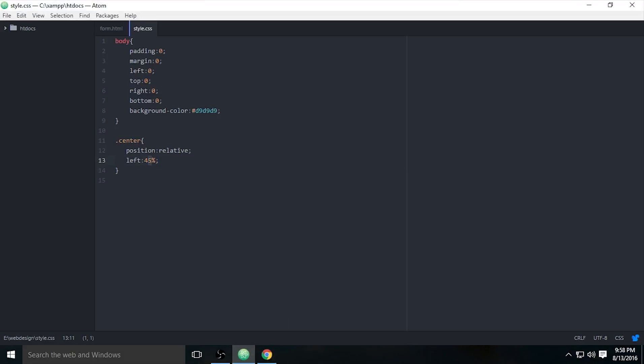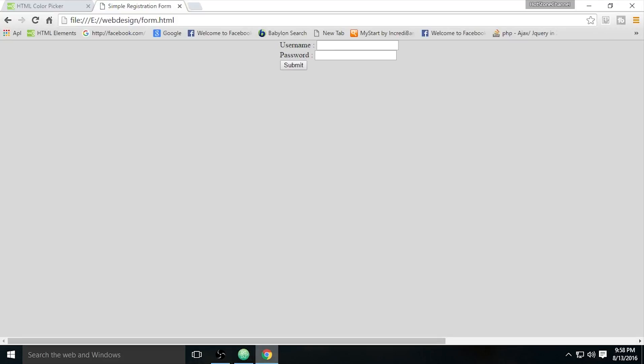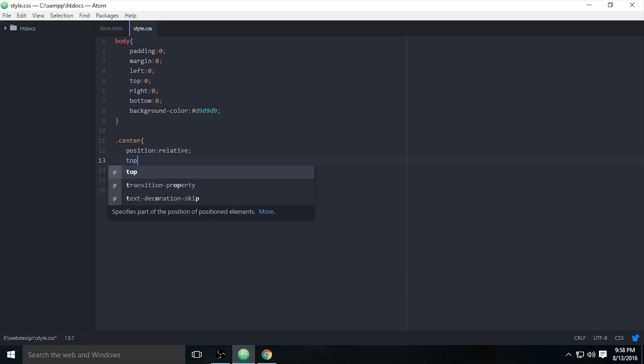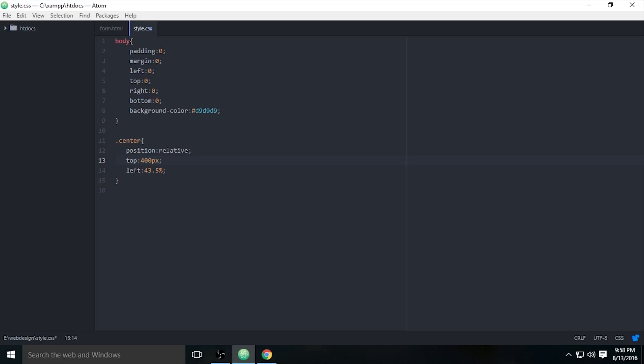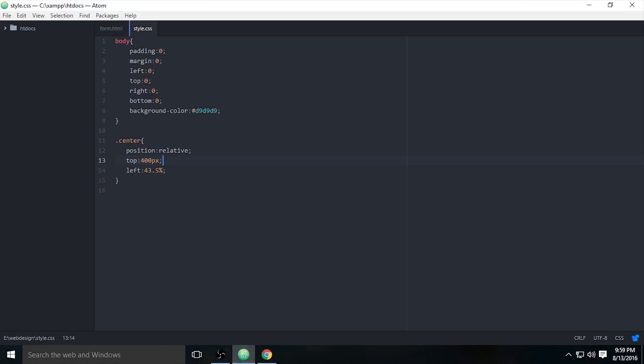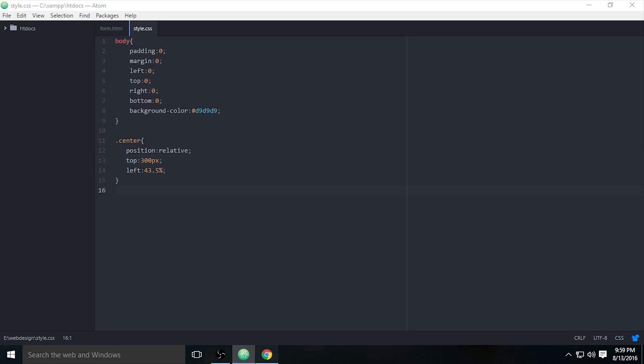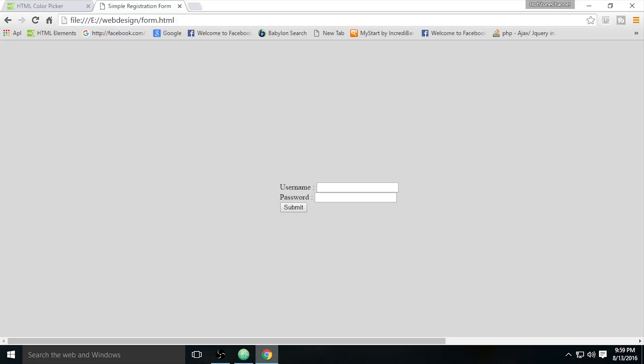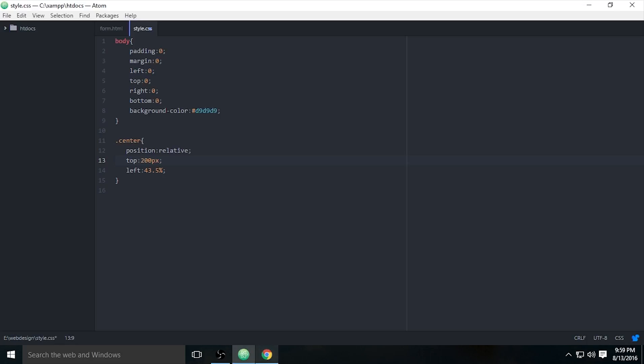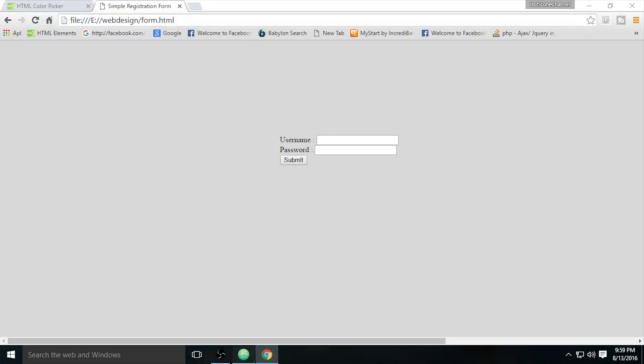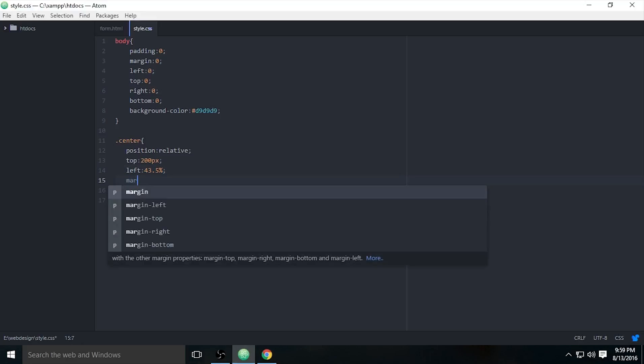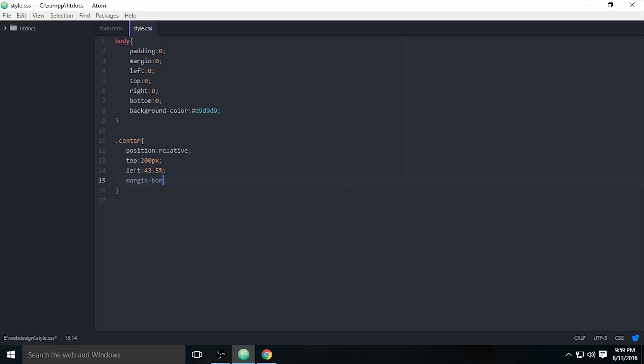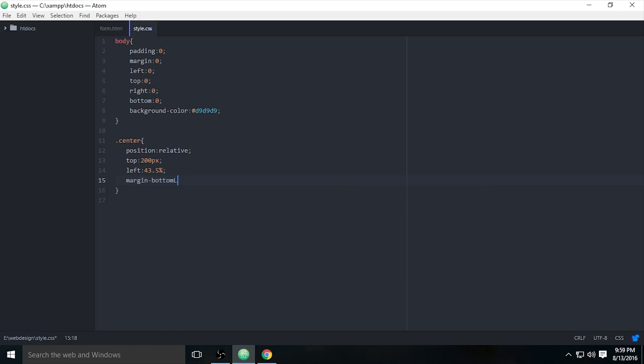You cannot do auto. I think I must use left 45% to make it center. Still not very centered, I will use 43.5%. Okay, it's good now. And I will use top 400 pixels, no, 300. 200. Okay, I think it's done. And margin bottom is 20 pixels.